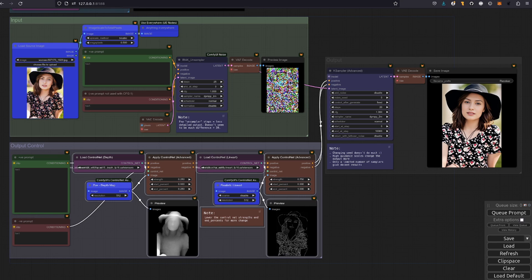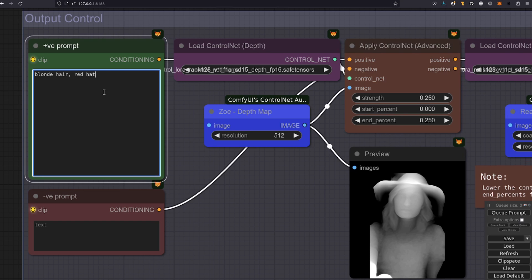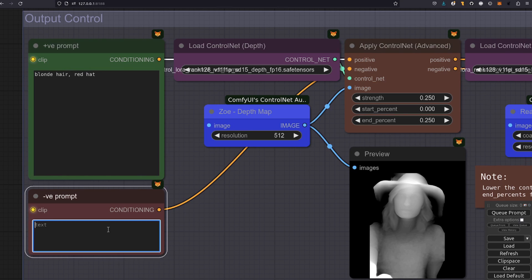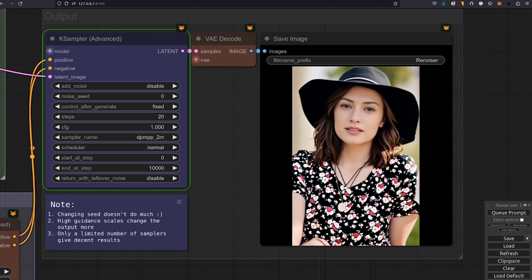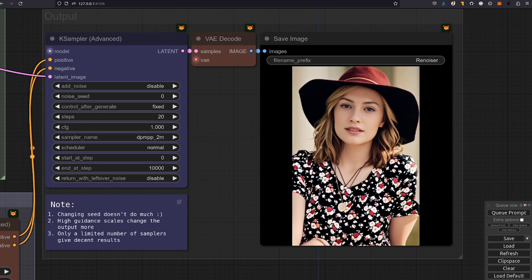Okay so now for those output control prompts. What is it that we want to change about that image? I don't know. How about let's give her blonde hair and a red hat and we'll try something in the negative prompt as well to see if we can do something about that brightness. If we run it through with that new prompt then hopefully we should get, yes there we go. She's got a red hat and blonde hair.